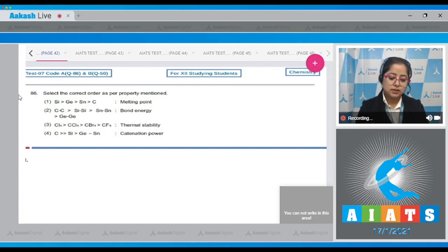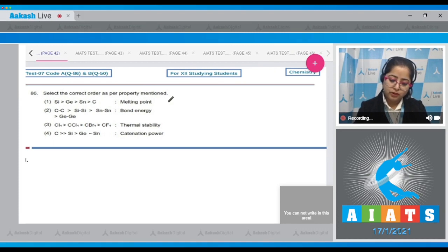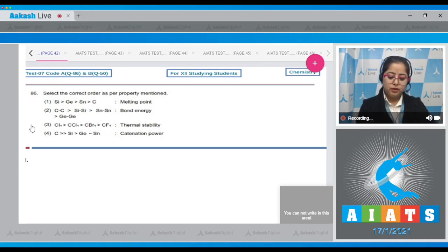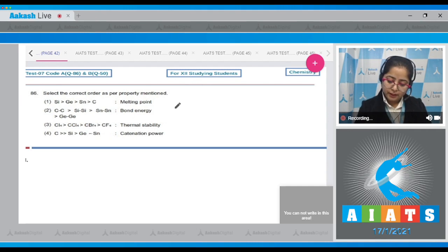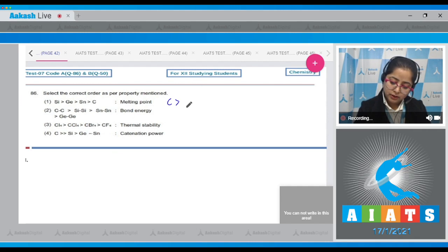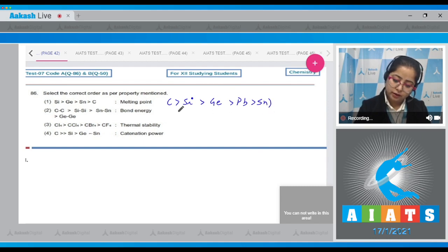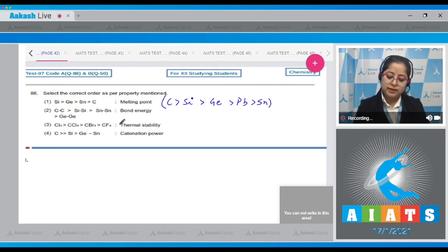Question number 86: select the correct order as per the property mentioned. Number one is melting point. The order given for melting point is incorrect. The correct order of melting point of Group 14 elements is: carbon > silicon > germanium > lead > tin.